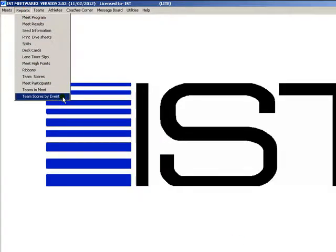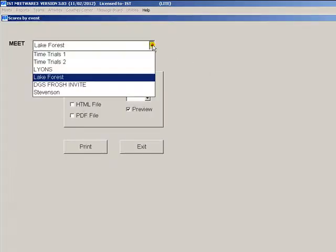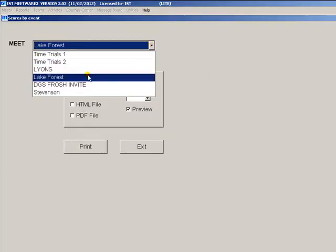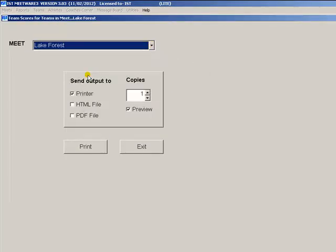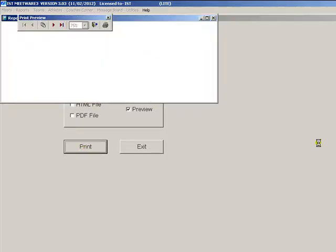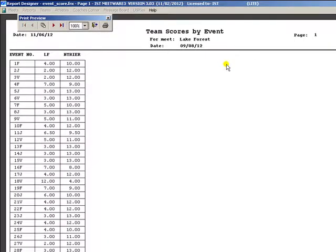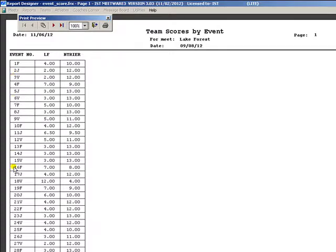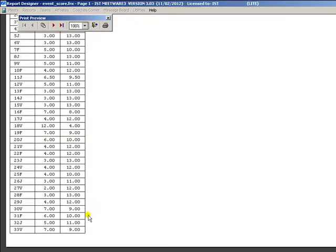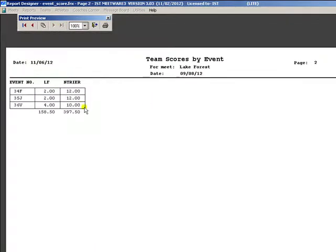Team scores by event is a great way to figure out if there was a scoring error during the meet, especially a discrepancy between what the referee has and what the computer has. The report will list all of the teams in the meet across the top, and the events on the left side. In this grid are the points scored by each team for each event, and a current total at the bottom, here.